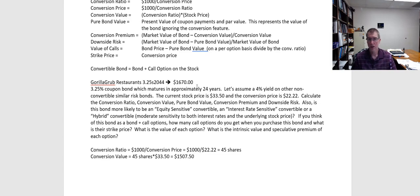Now note, the actual bond is trading for more than that. That's because the bond has lots of time before it matures, so the stock price could keep going up. It's like a call option — the longer you have till maturity, the more the option is going to be worth. This difference between the bond price and the conversion value captures that speculative premium associated with the call option.